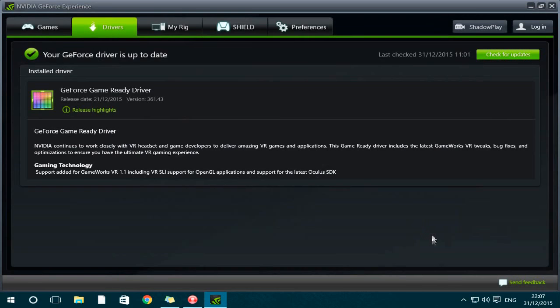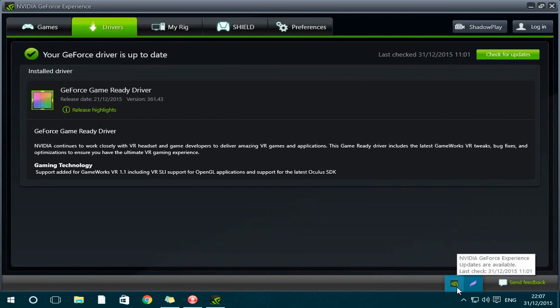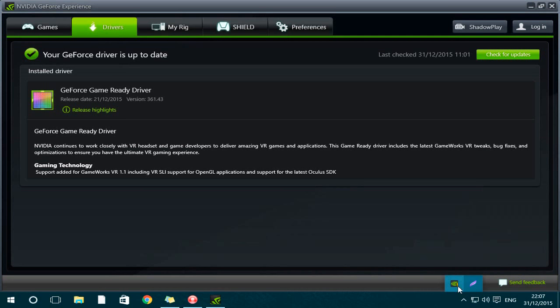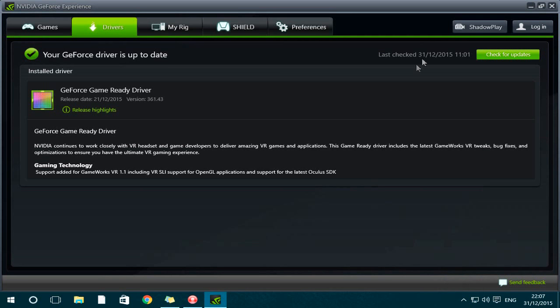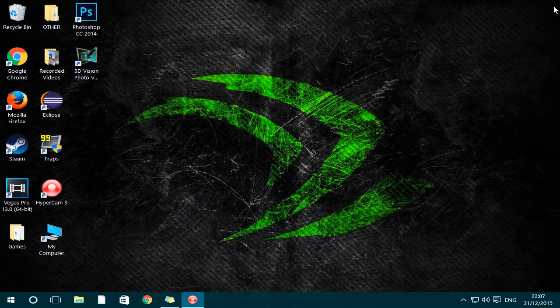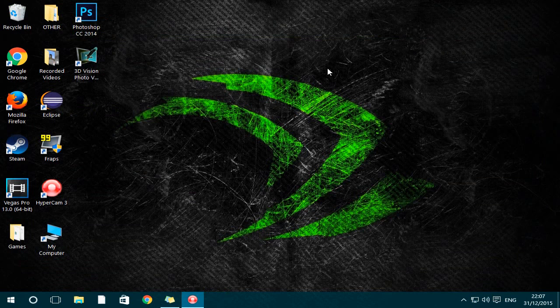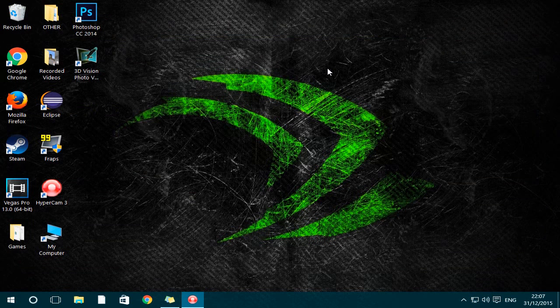Then basically if you come down to the bottom over here, it usually would say that the update is finished. I think I just have to restart my computer, but as you can see here the update is now gone. It says your GeForce driver is up to date, and yeah that's it. So thank you so much for watching guys, make sure you comment, like, and subscribe.